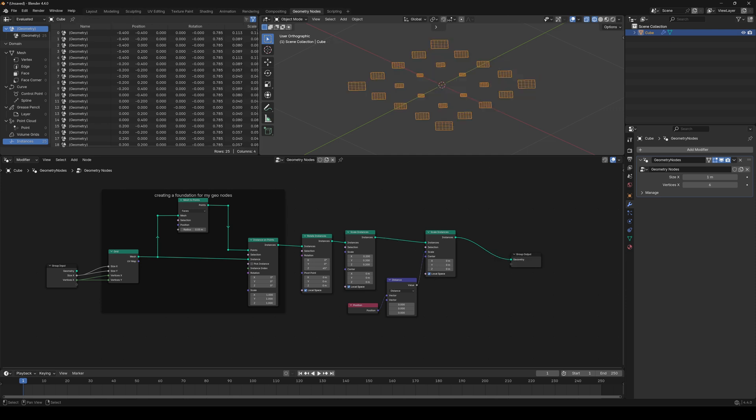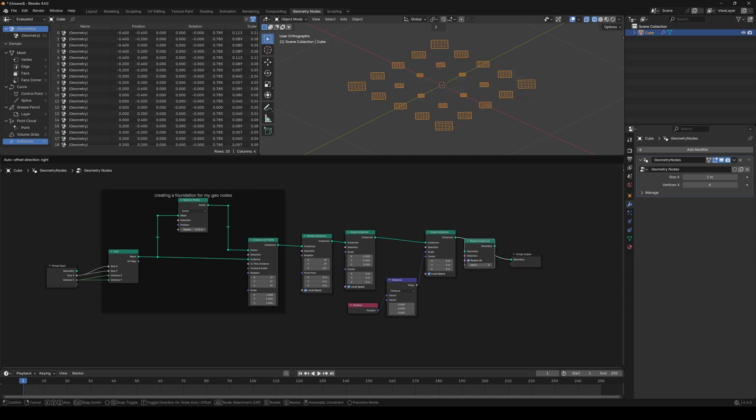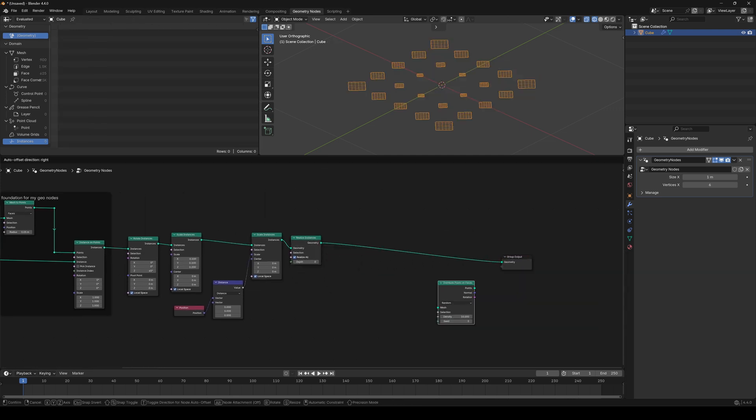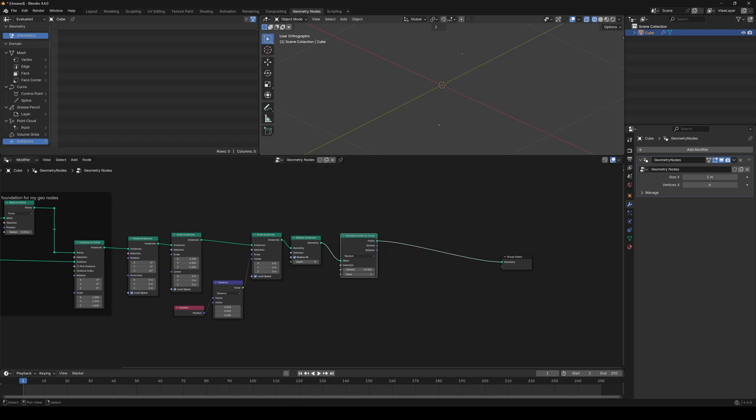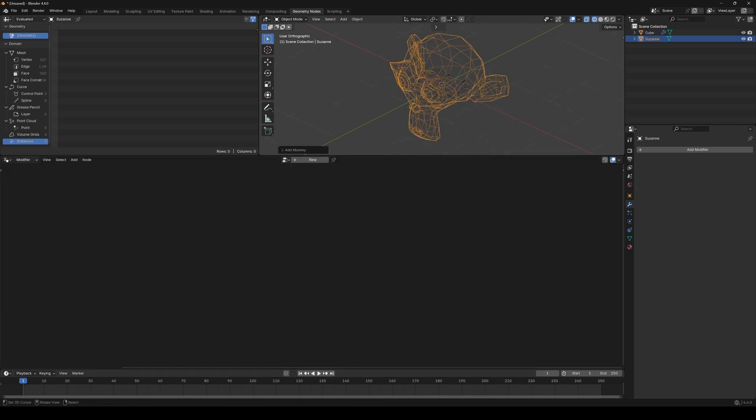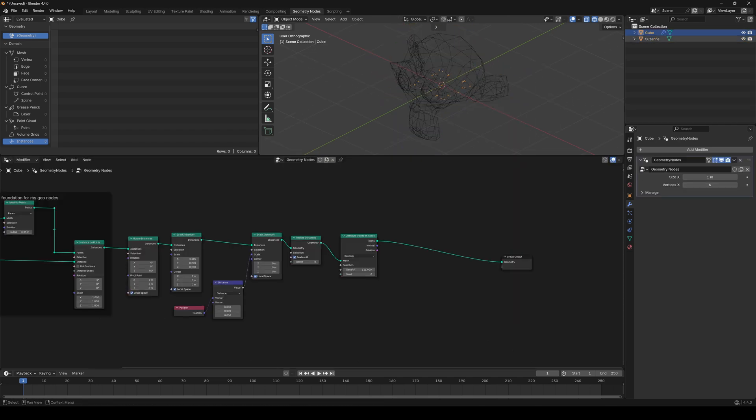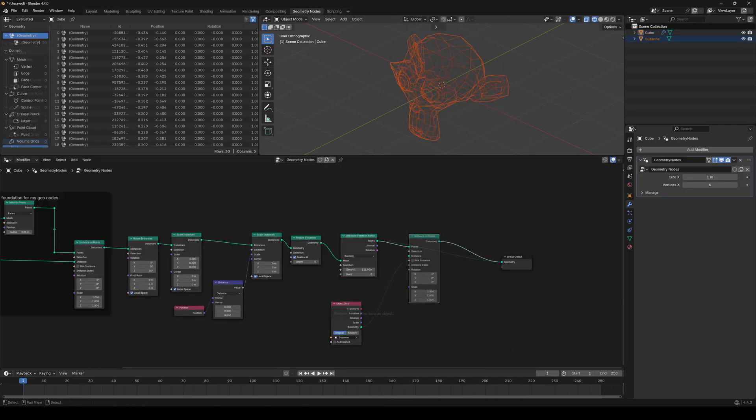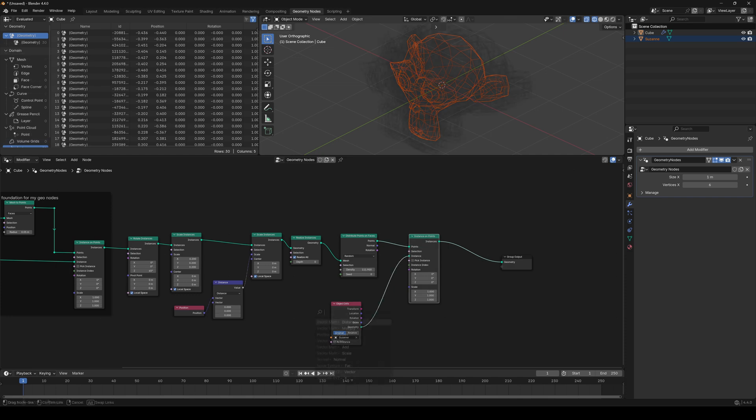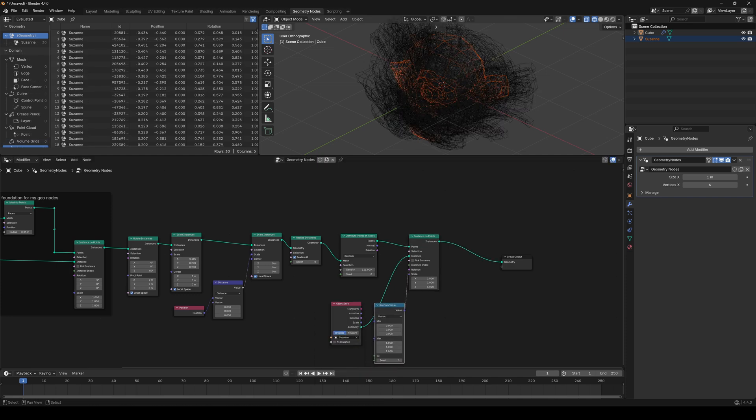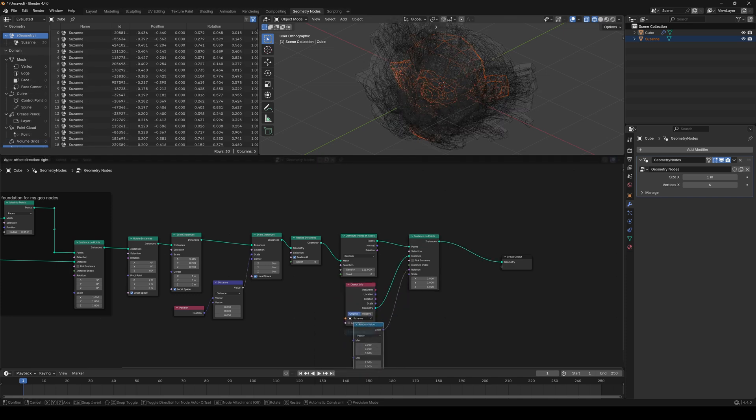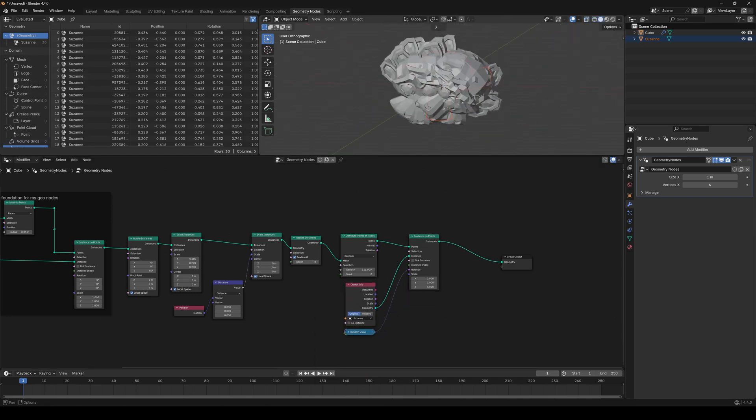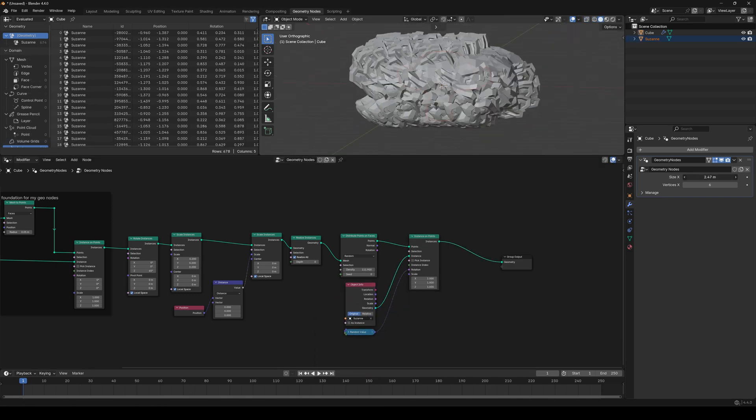Delete the viewer node. Realize instances to make these actual geometry. Create Suzanne, go back to our nodes tree, take Suzanne with us, add instance on points, plug Suzanne in, take this type random value and enter. And watch the beautiful work of art you've just created.